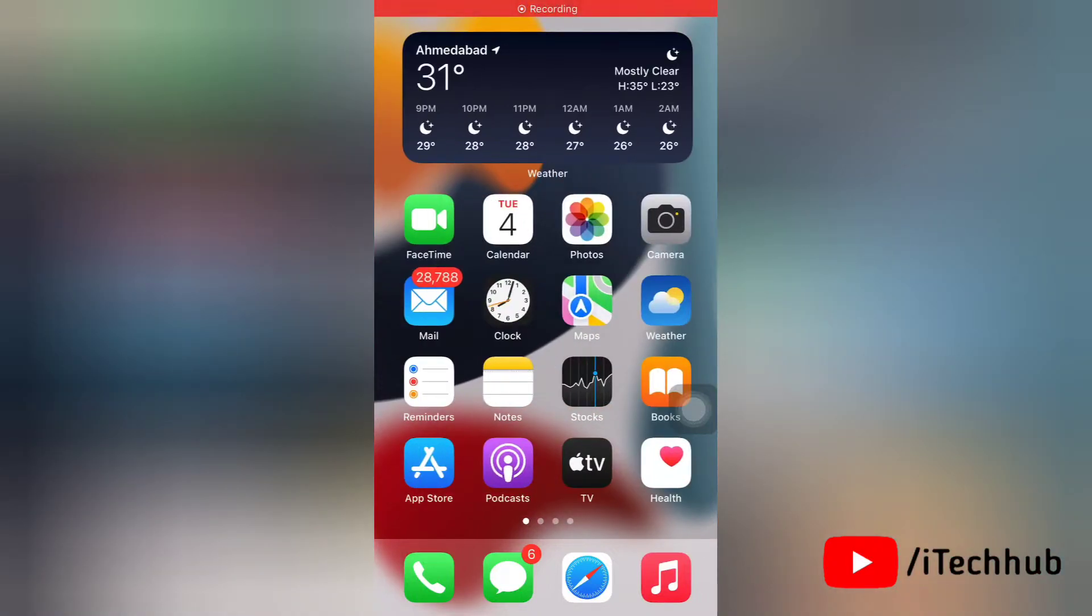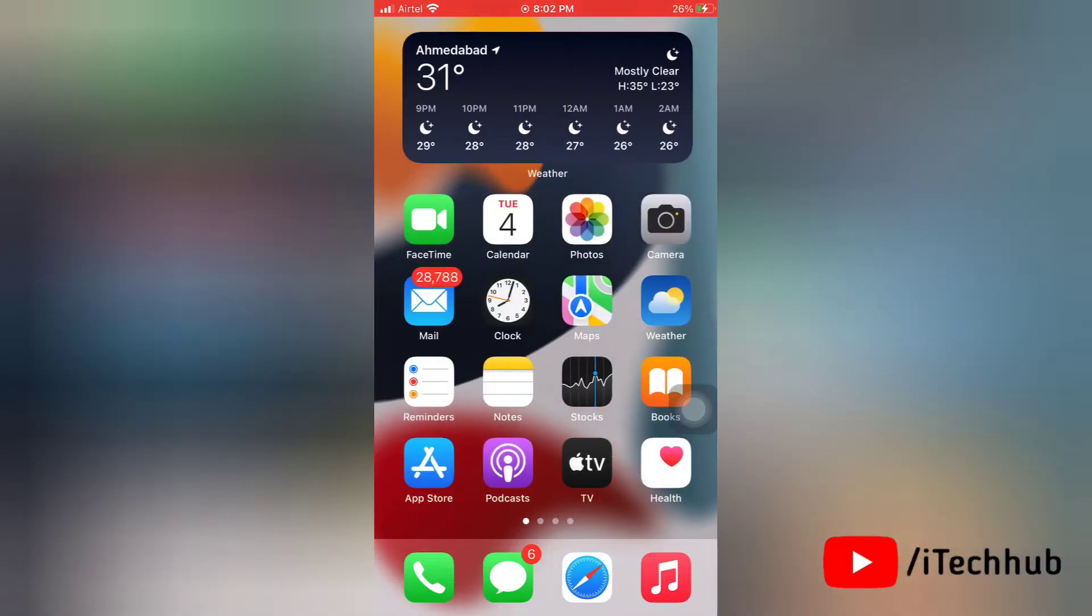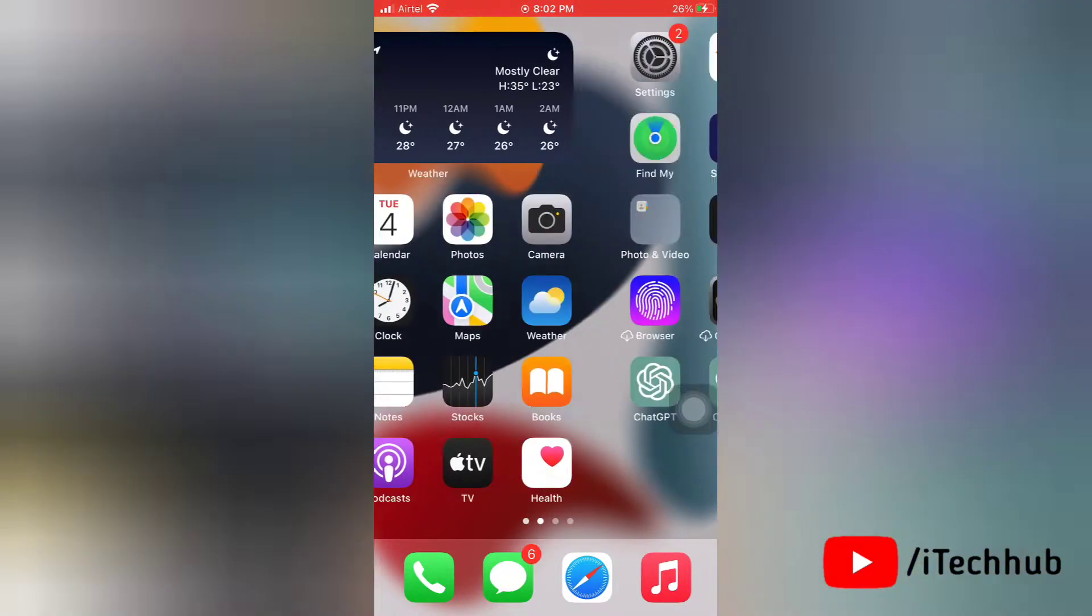Hello everyone, welcome to my iTechHub YouTube channel. Today in this video, I will show you how to download and install CapCut on your iPhone.